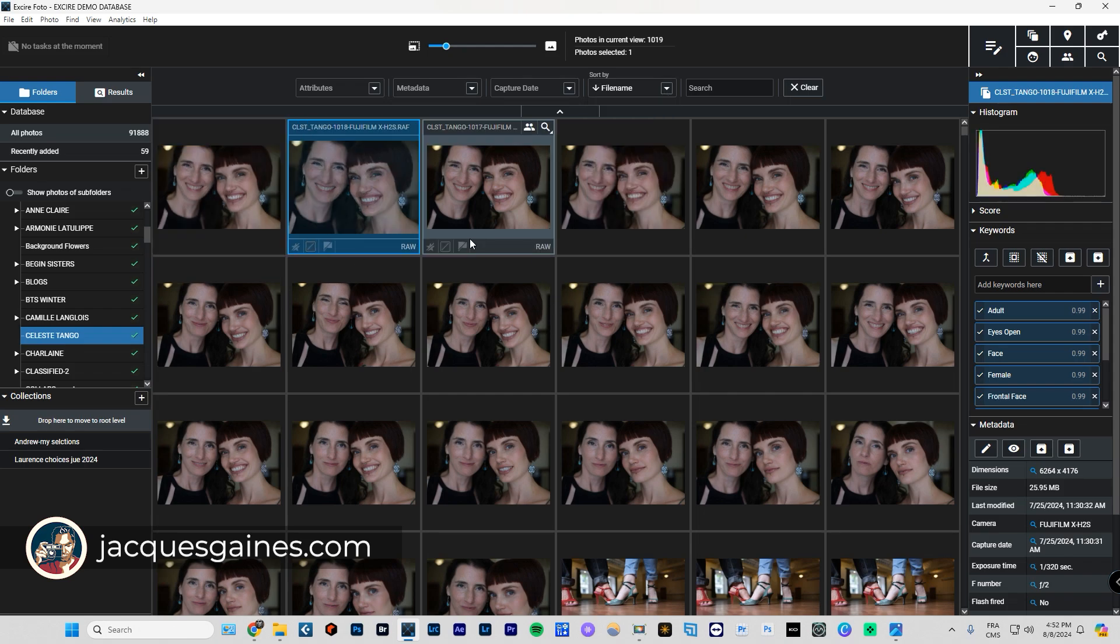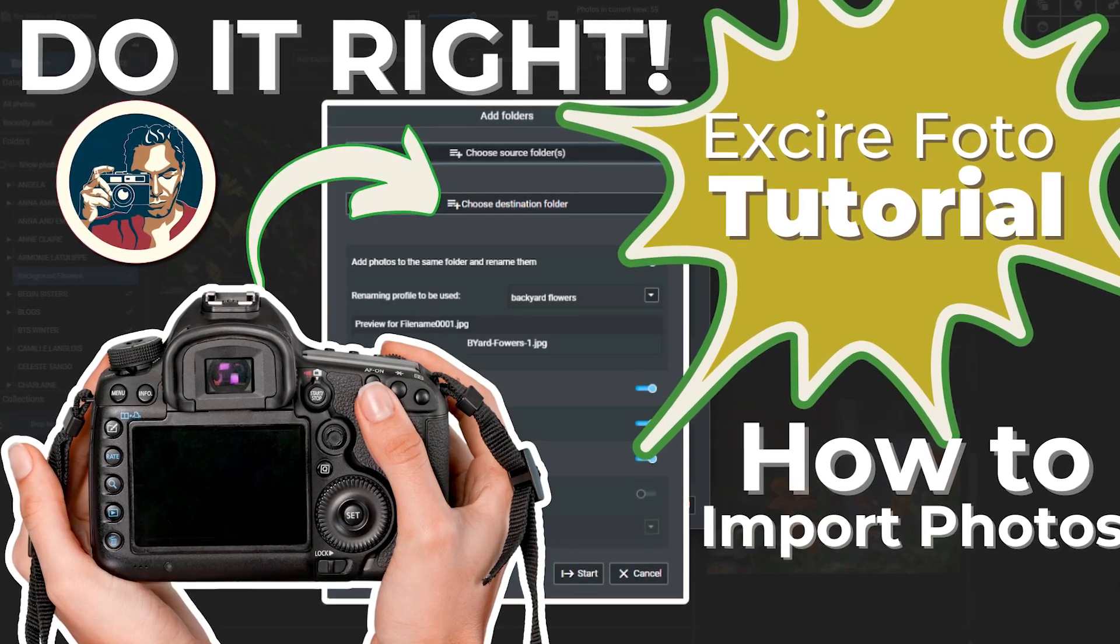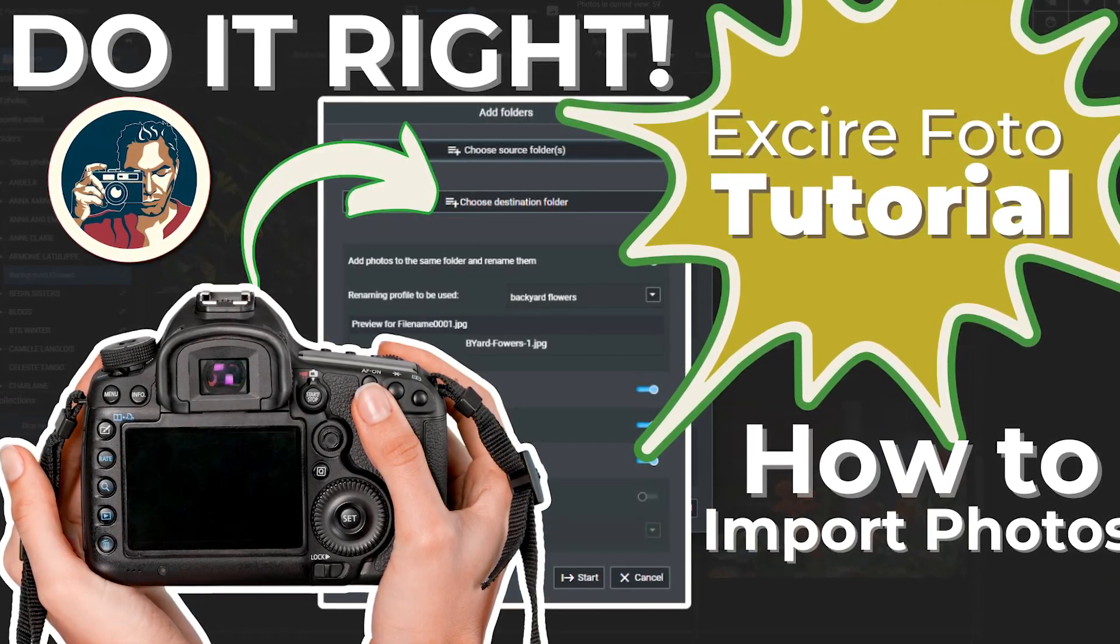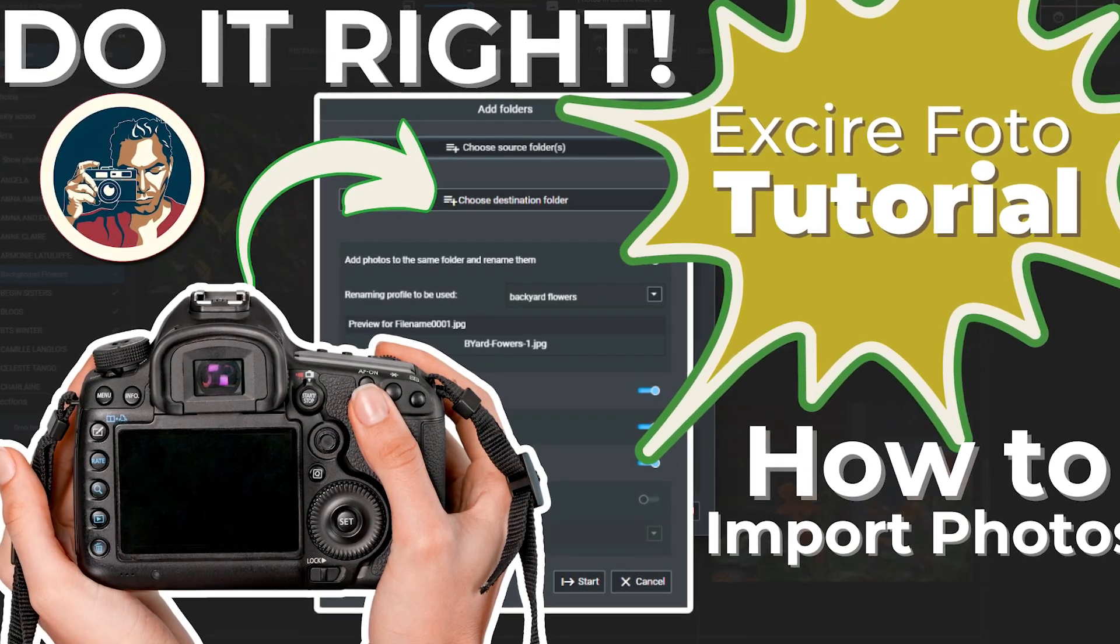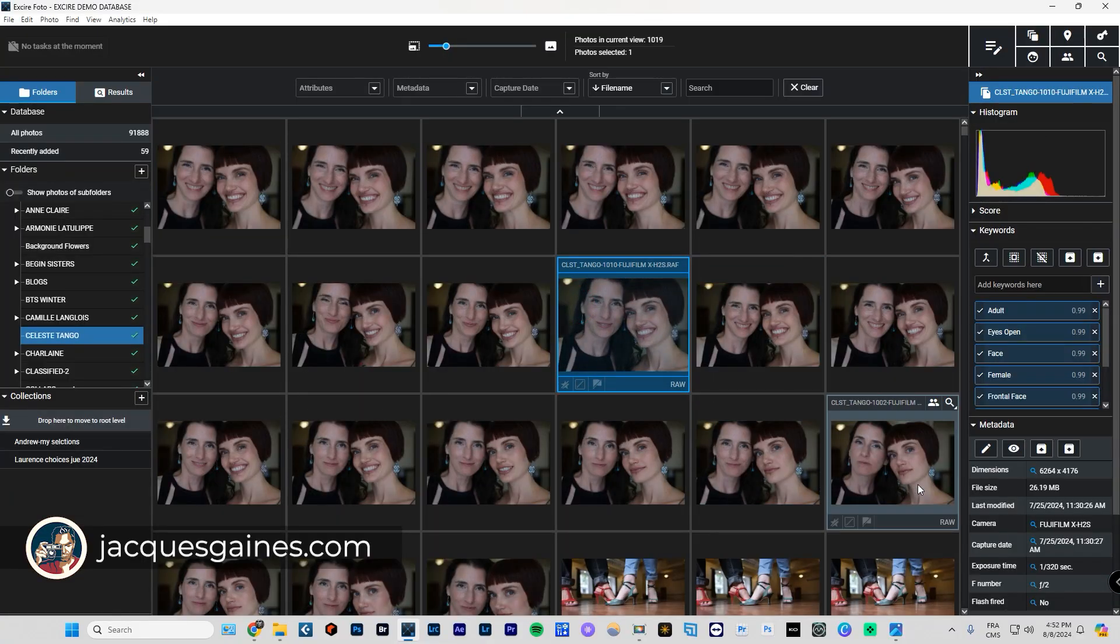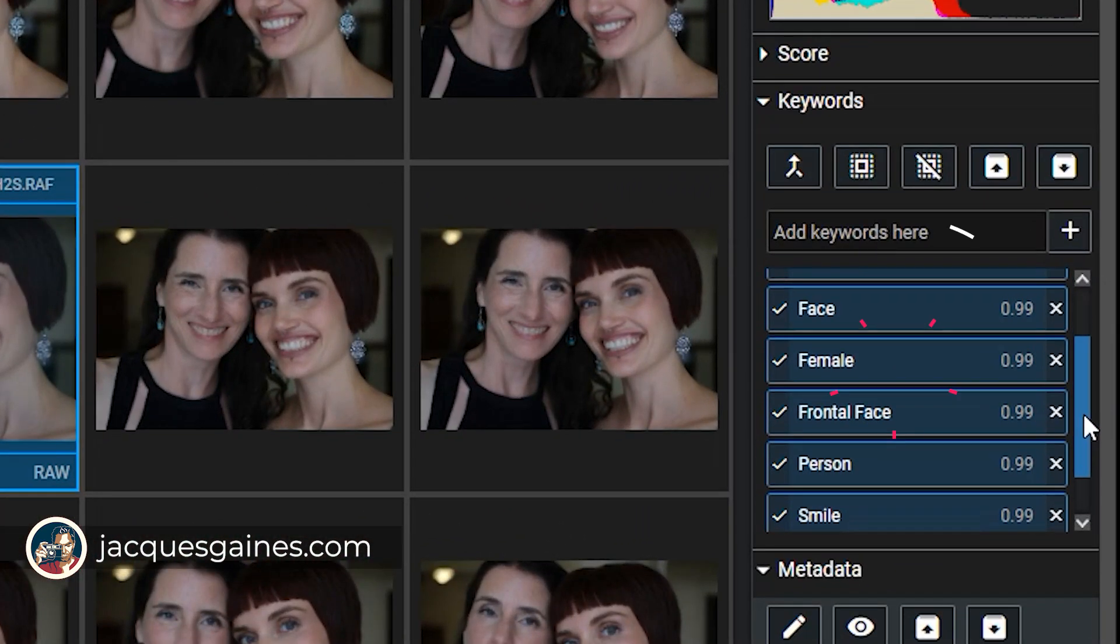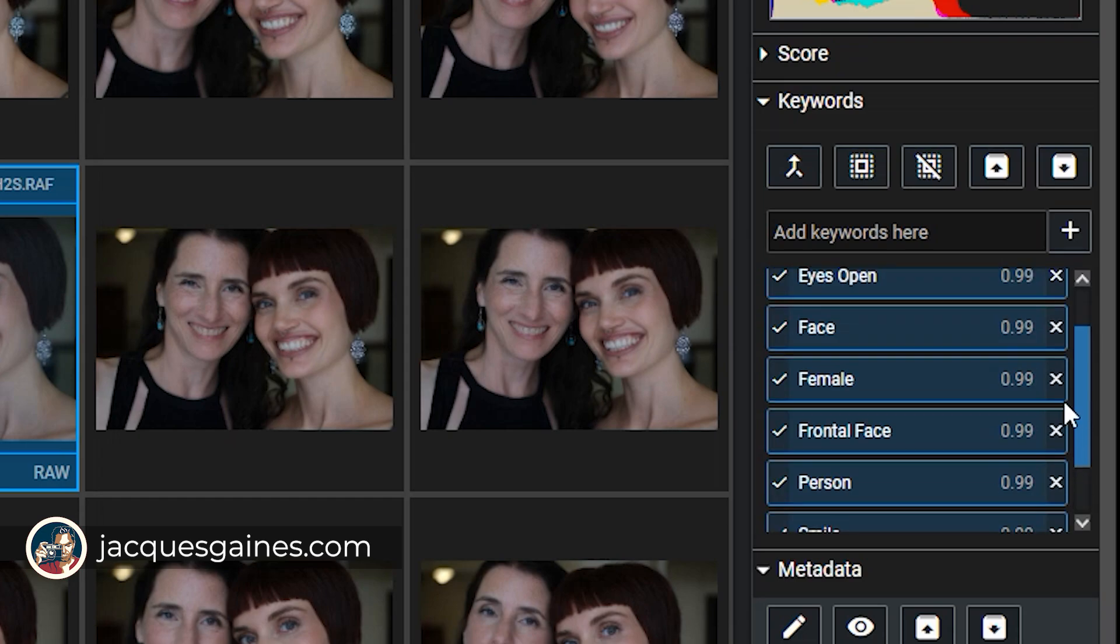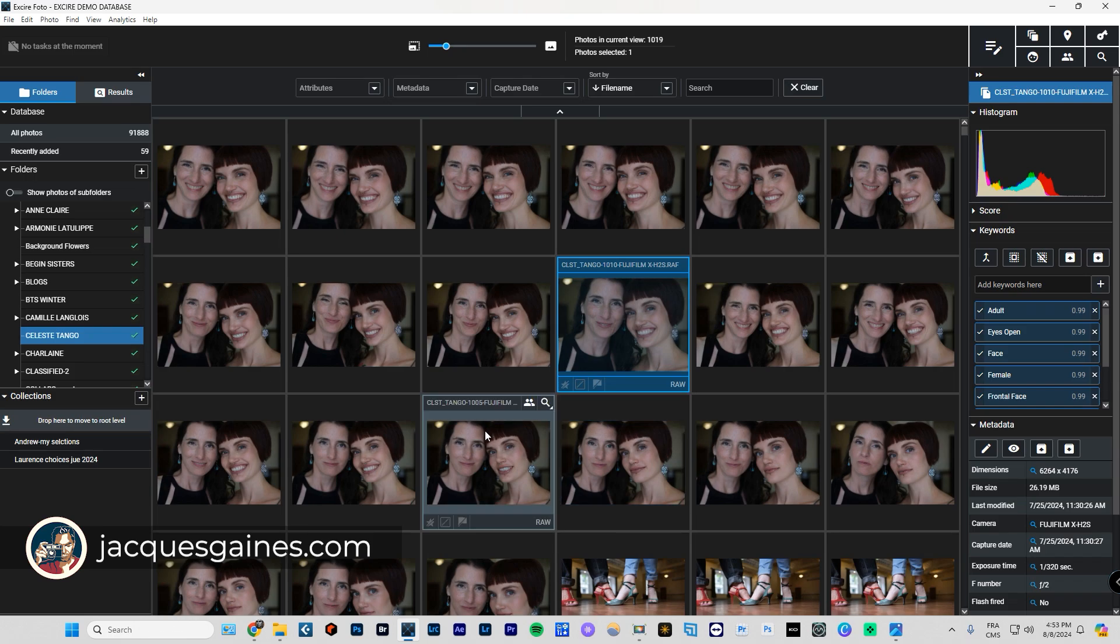I have imported. Make sure when you import that you let the software analyze using AI to make sure that it understands the attributes of every photo. If I go here, we can see it says the AI has automatically written in two faces, smile, person, frontal face, female face, eyes, open adult. It has done that all on its own.